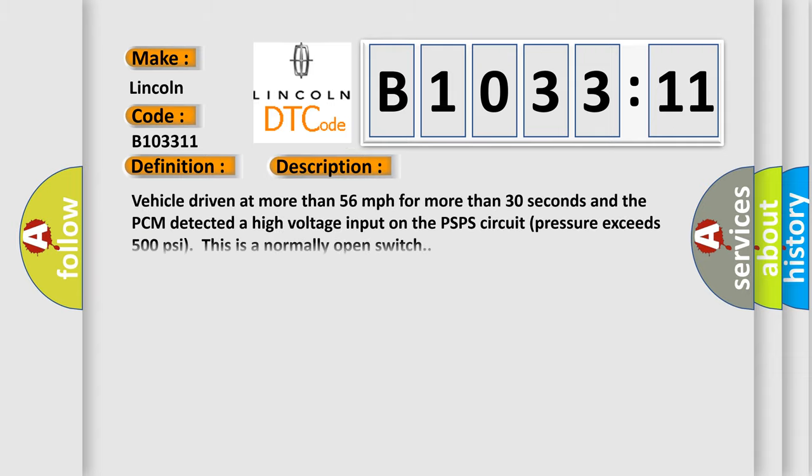And now this is a short description of this DTC code. Vehicle driven at more than 56 miles per hour for more than 30 seconds and the PCM detected a high voltage input on the PSPS circuit pressure exceeds 500 PSI. This is a normally open switch.